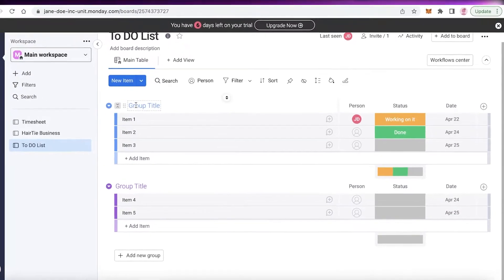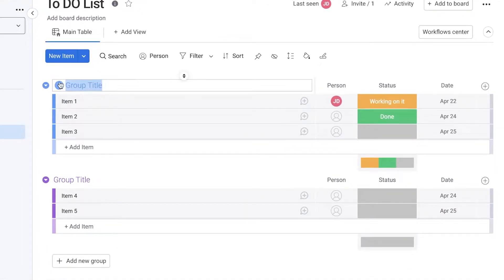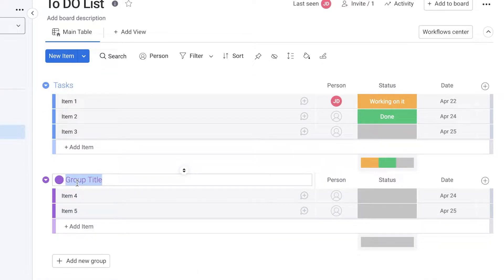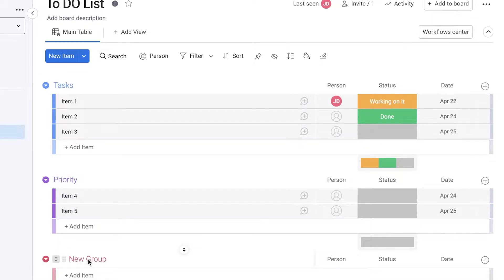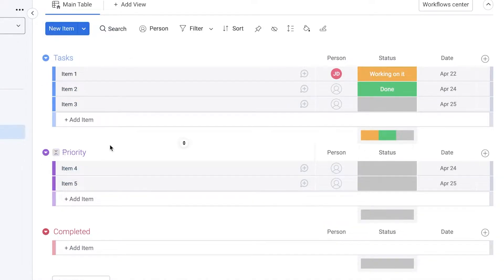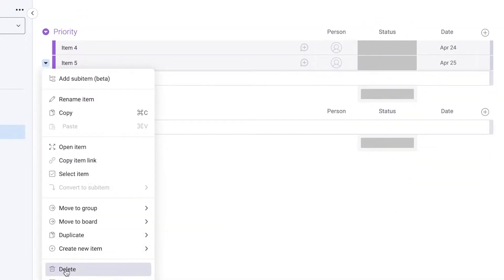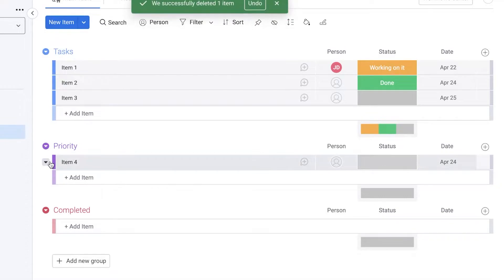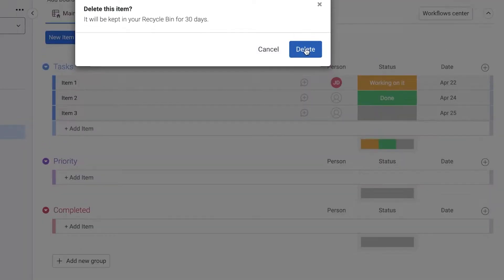I'm going to show you guys step by step how you can begin creating your own automated list. First off, I'm going to change the first group title to 'To-Do' or 'Tasks'. Then I'm going to create the second section which is going to be 'Priority'. After that I'm going to click on 'Add New Group' and name it 'Completed'. So first you just create your three basic sections.